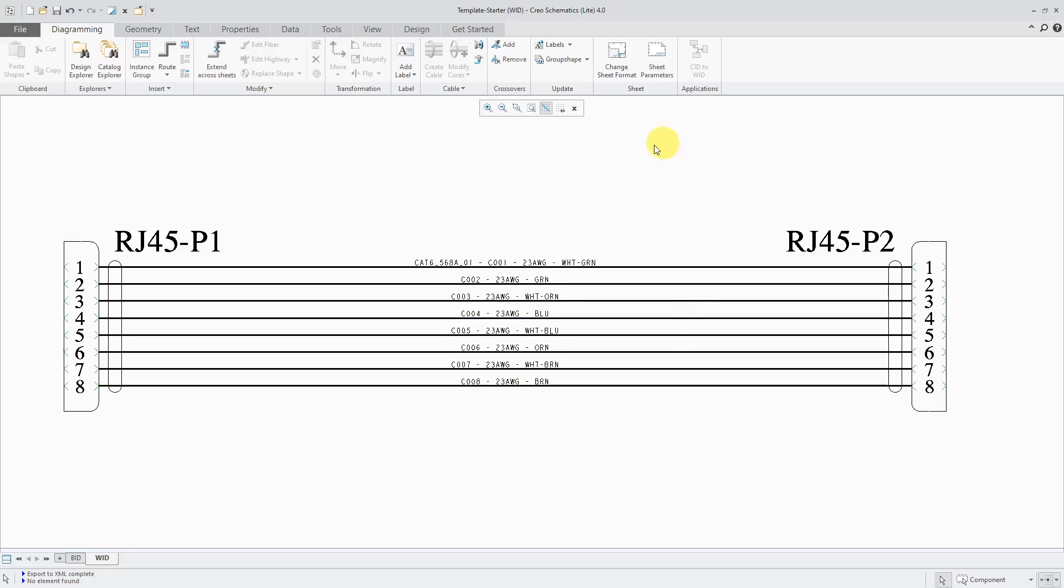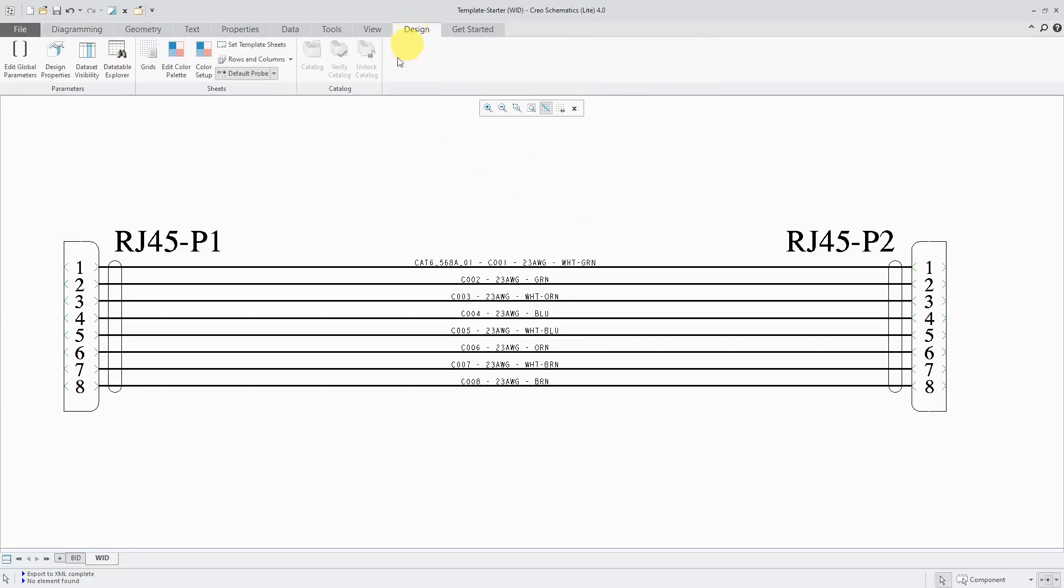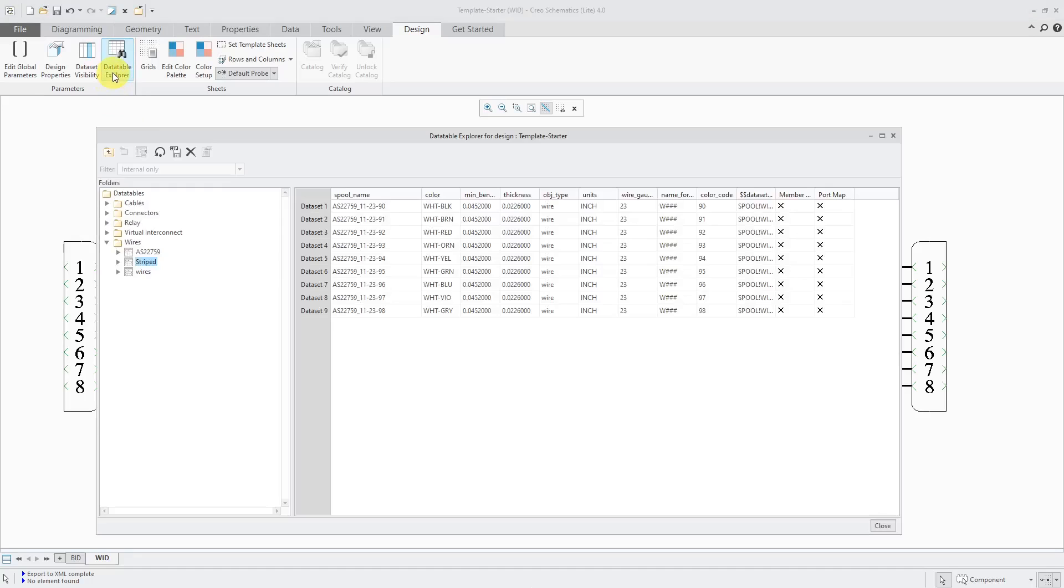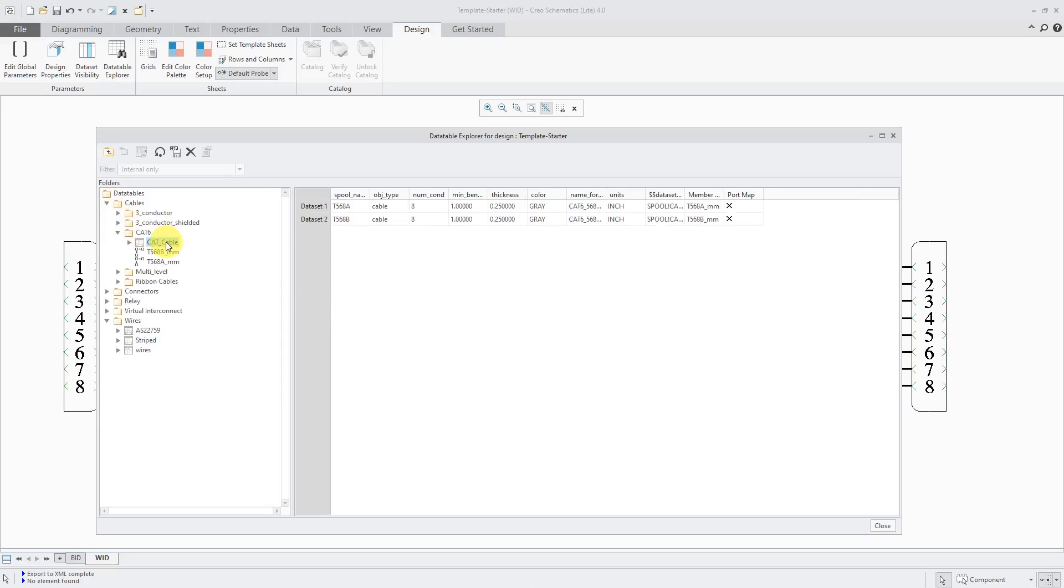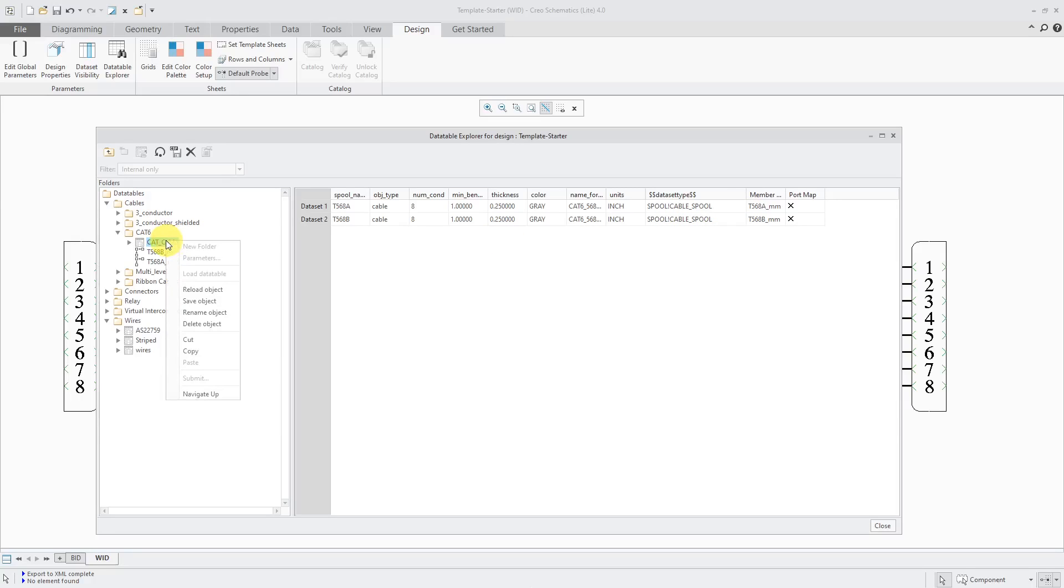A couple of other things I want to note about that other video I did where I set this up. I actually changed a couple things since then. Let me go to my Data Table Explorer. I initially accidentally created that as a ribbon cable, so I had to go back and save this out and then change the ribbon to a regular cable spool and then reload the objects.